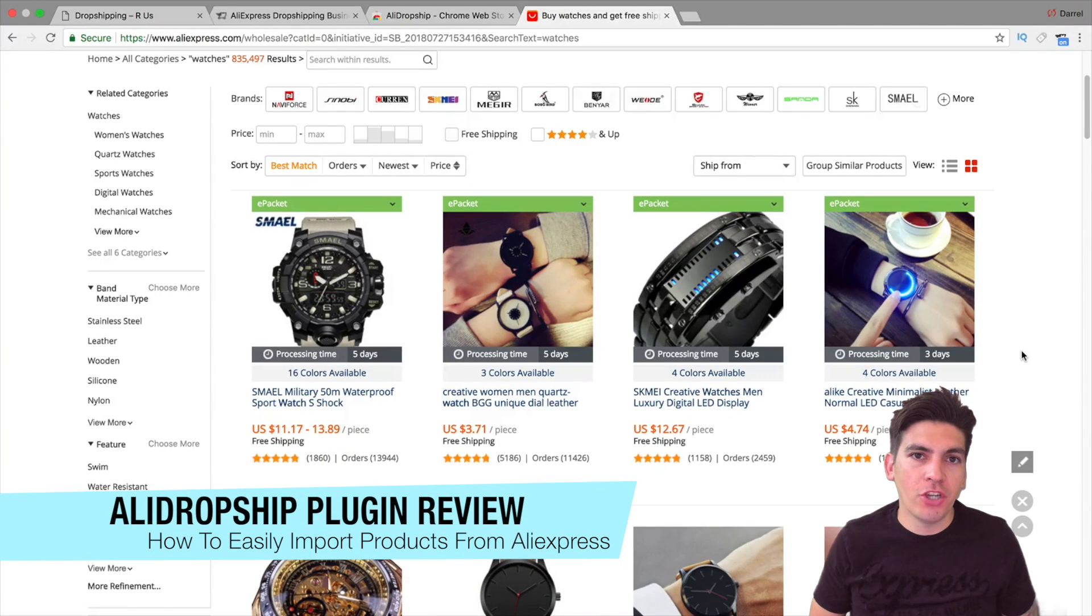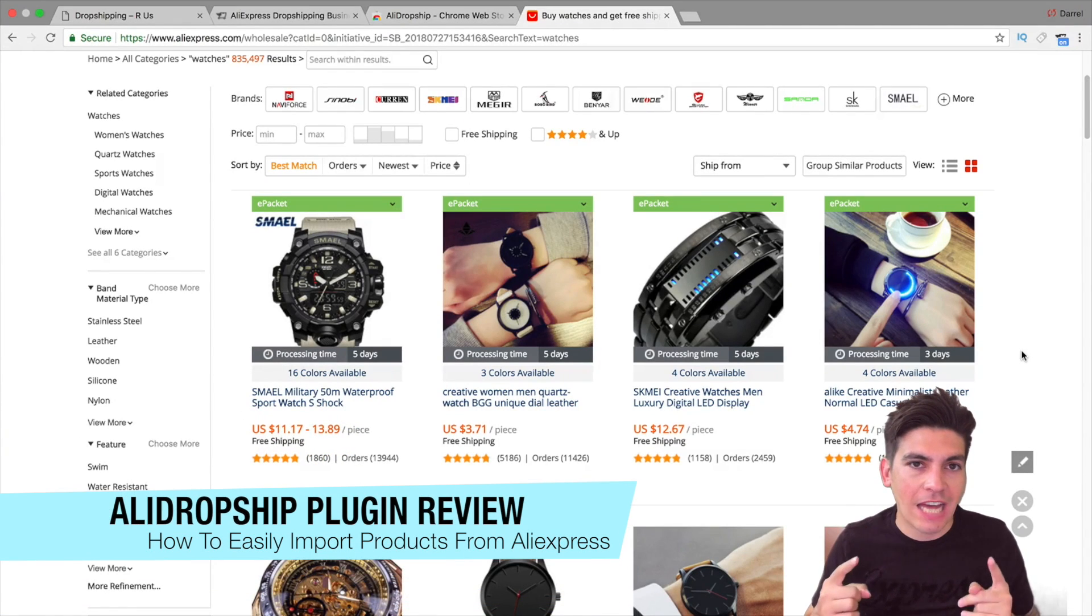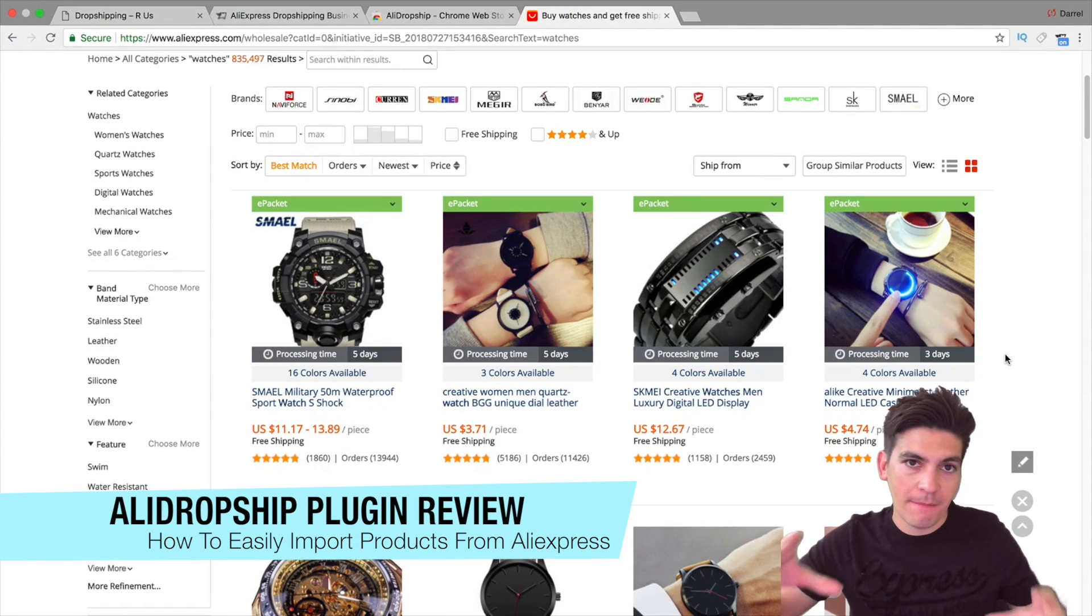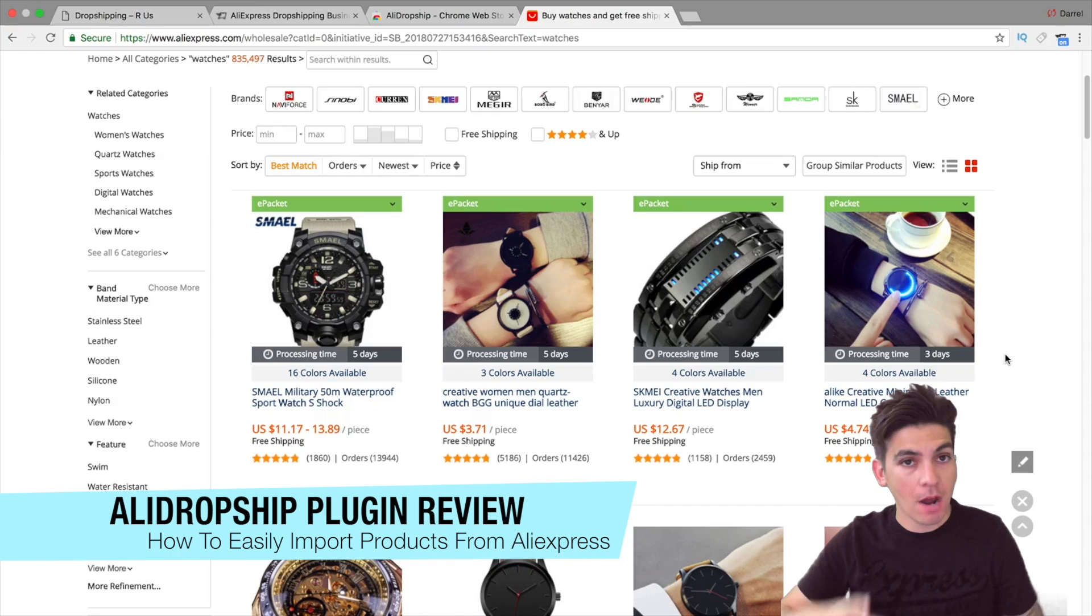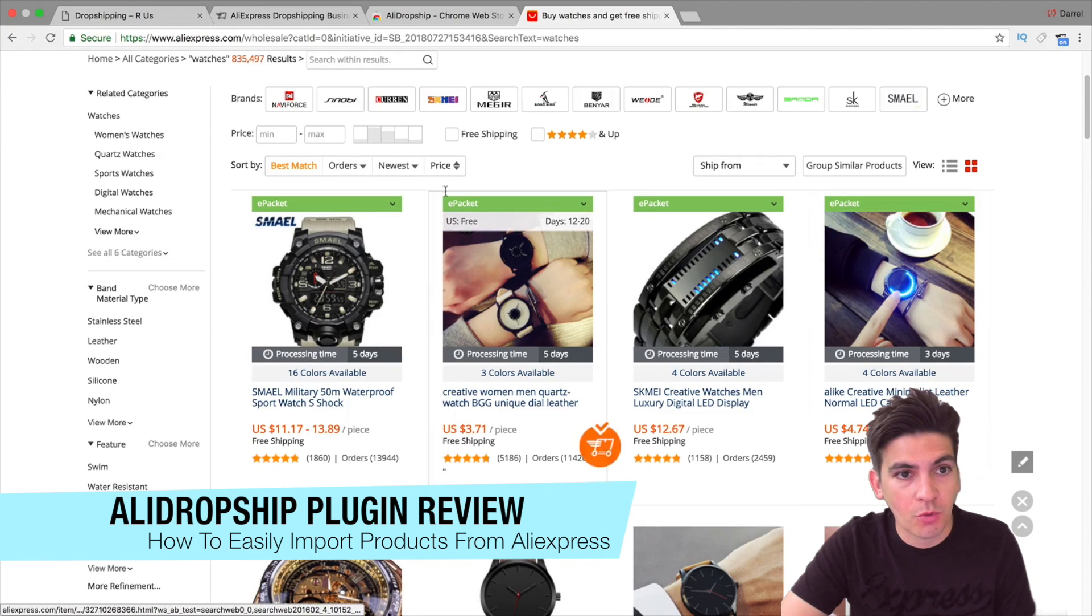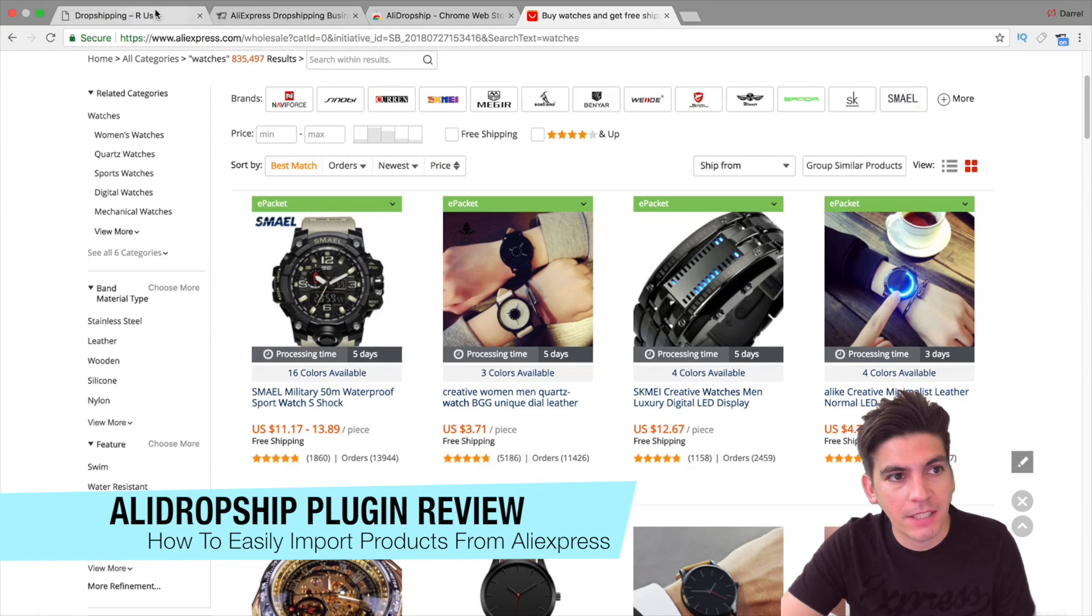Hey guys! In this video, I'm going to show you how to use the AliDropship plugin so you can start importing a bunch of products from AliExpress onto your WordPress website.